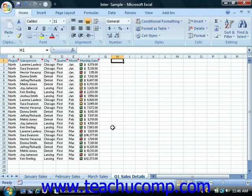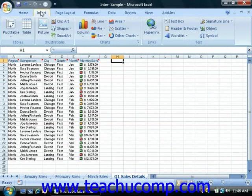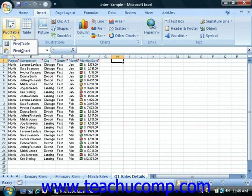Excel makes it easy to create a pivot table from your data. To create a pivot table, first select the worksheet that contains the data from which you want to create a pivot table. Next, click the Insert tab in the ribbon. Then click the pivot table drop-down button in the Tables group and choose either the pivot table or pivot chart command as desired.